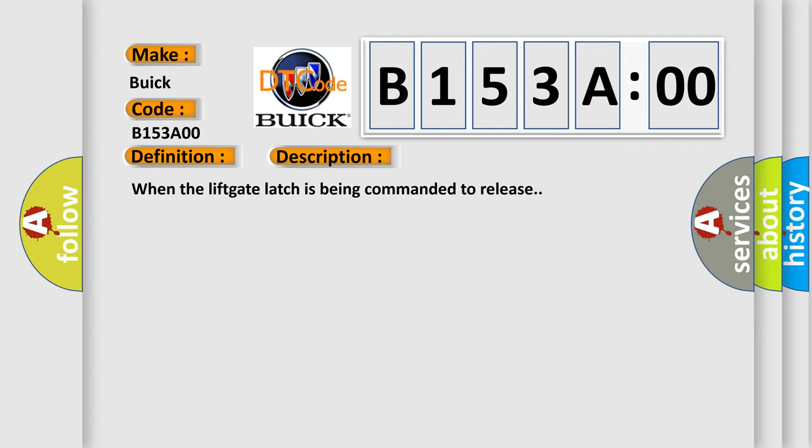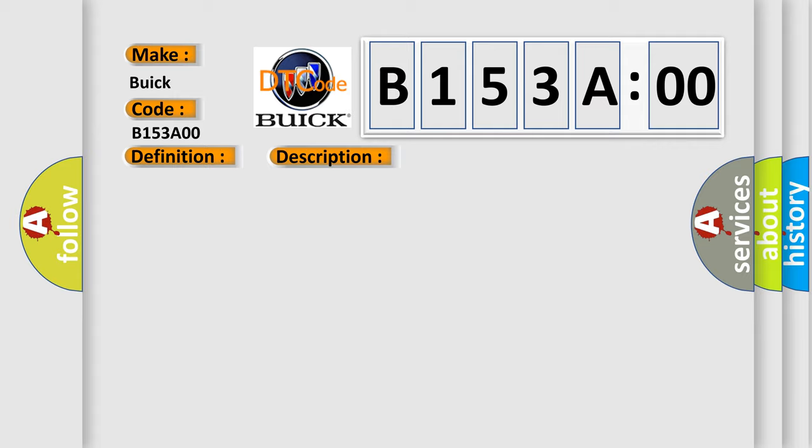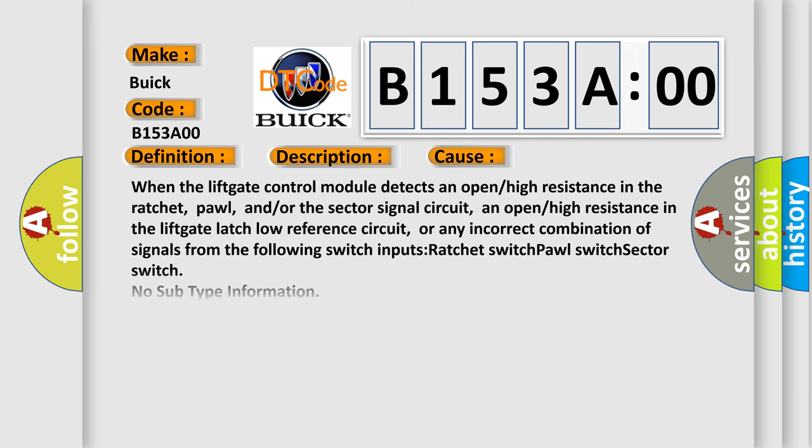This diagnostic error occurs most often in these cases: When the lift gate control module detects an open or high resistance in the ratchet, pole, and or the sector signal circuit, an open or high resistance in the lift gate latch low reference circuit, or any incorrect combination of signals from the following switch inputs.